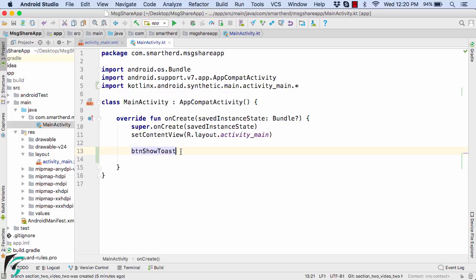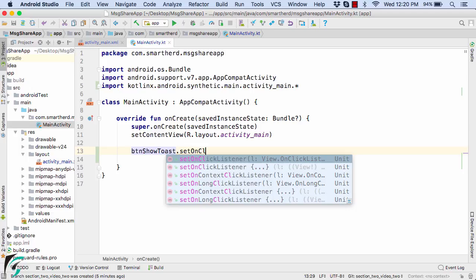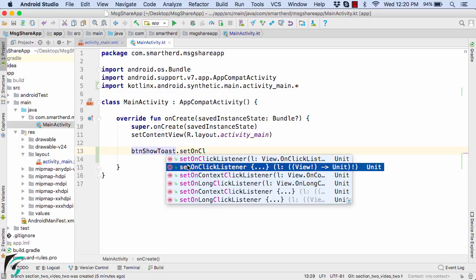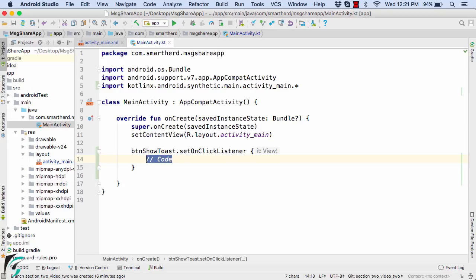So buttonShowToast use dot then set onClickListener. Well, this is a method which expects a lambda expression. So simply select it. And as the body of this lambda expression, you can actually write your code. So whatever code that you will define here will be executed on click of this button.